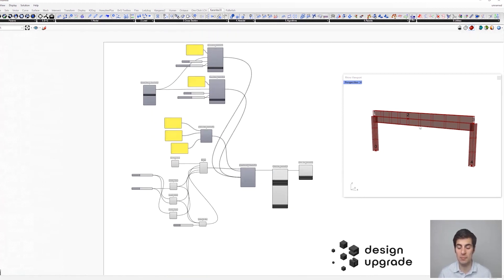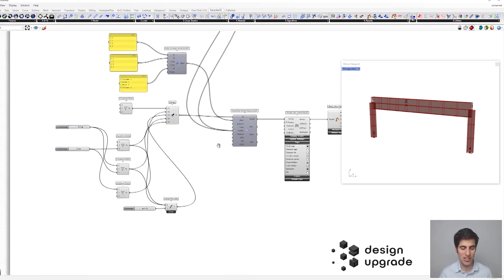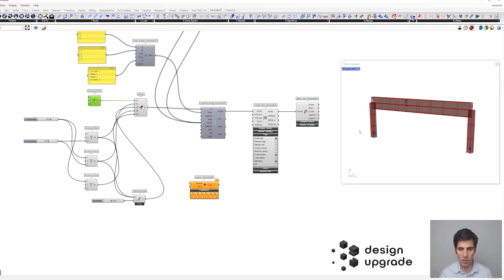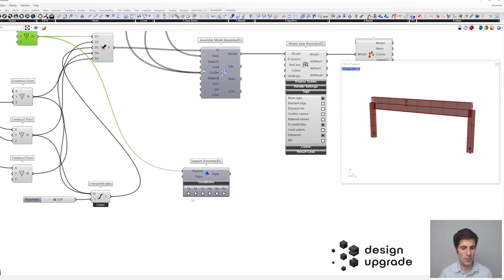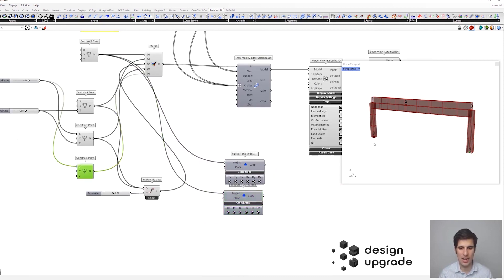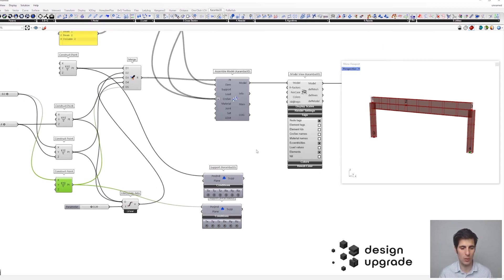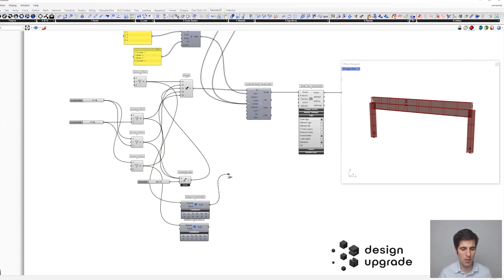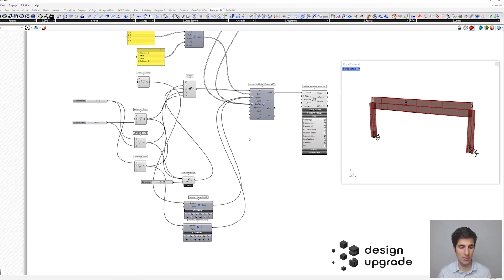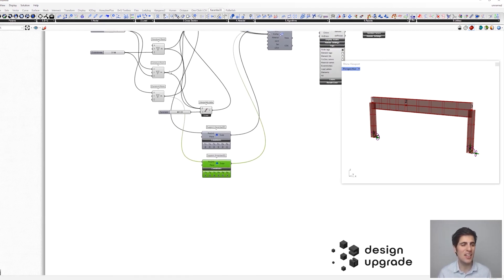Now let's define the supports of our structure. We get the support component and select the first point — node number zero — as the location of our first support, fixing all degrees of freedom. Let's copy it and assign it to the last point, node number four. We connect both supports to the assemble model component, check that it's a list, and flatten the inputs.